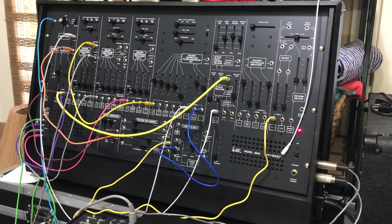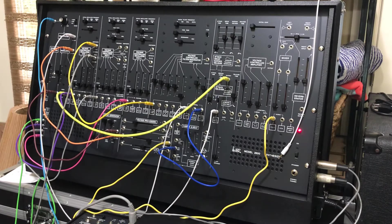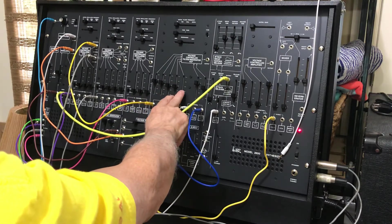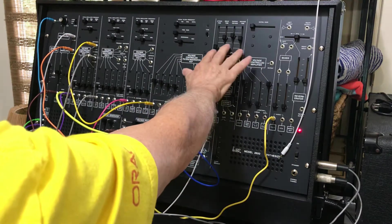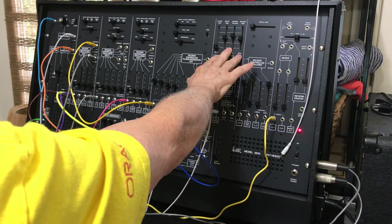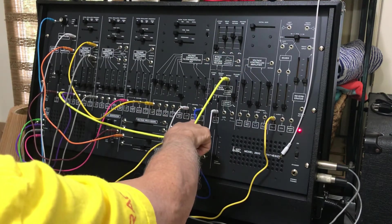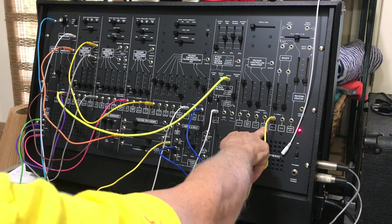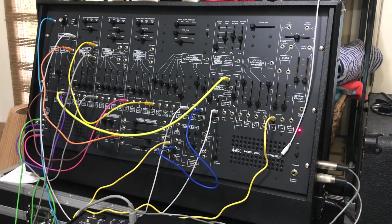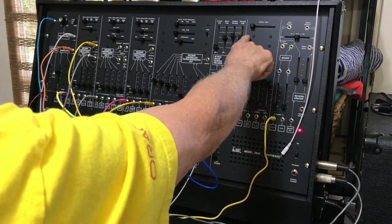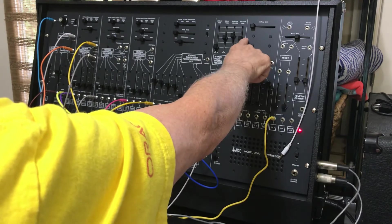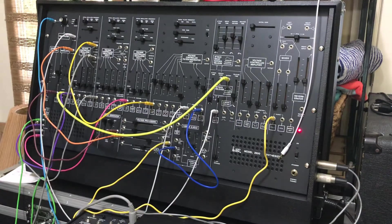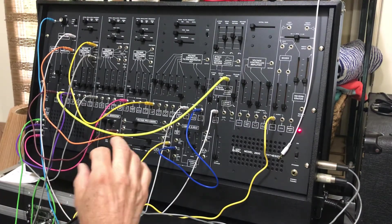I have an envelope that I'm using for the filter and for the VCA that had kind of a moderate release time, so it wasn't very tight. I wanted something tighter.